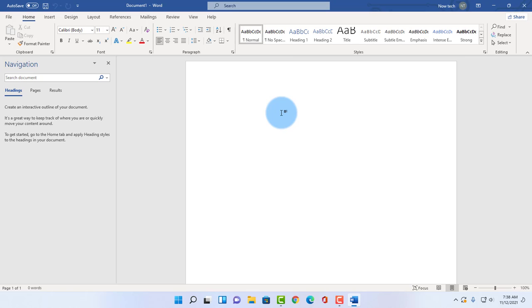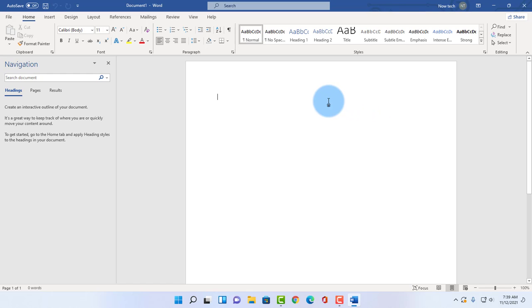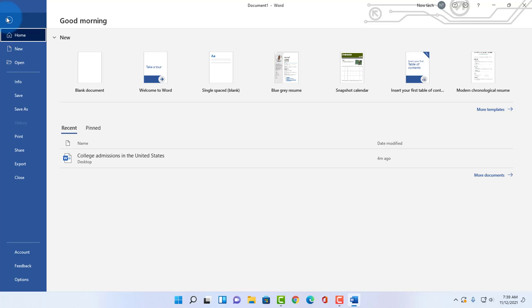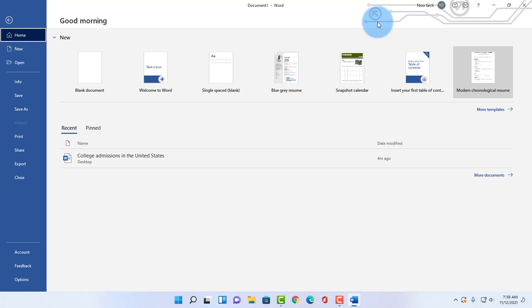Now if you would like to access free templates from Microsoft Word, you can do that just by going to file and you can see it here, it shows up here. And here is more templates, click on more templates and you can access the free templates here.